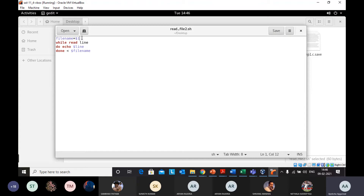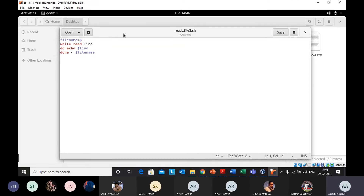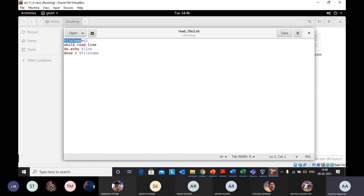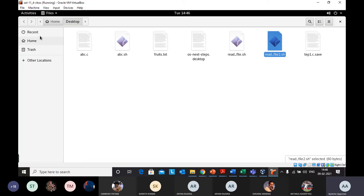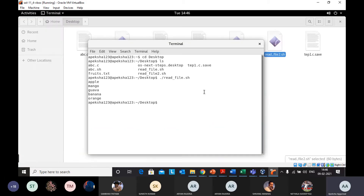I want to pass the name of the file I want to read, which is fruits.txt. The file_name variable stores whatever name is passed on the command line. The script then reads the file line by line and prints the contents of each line. Let's execute this — going back to the terminal, I'll run the second file read_file2.sh. There is an error because I have not passed the file name as an argument.